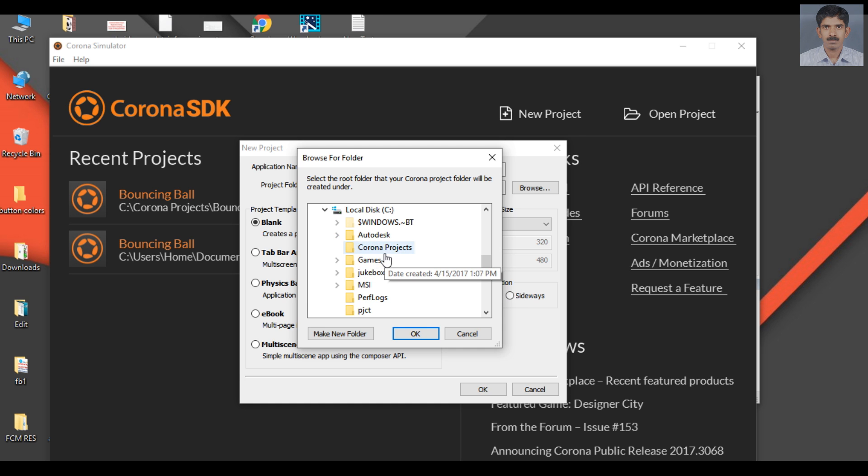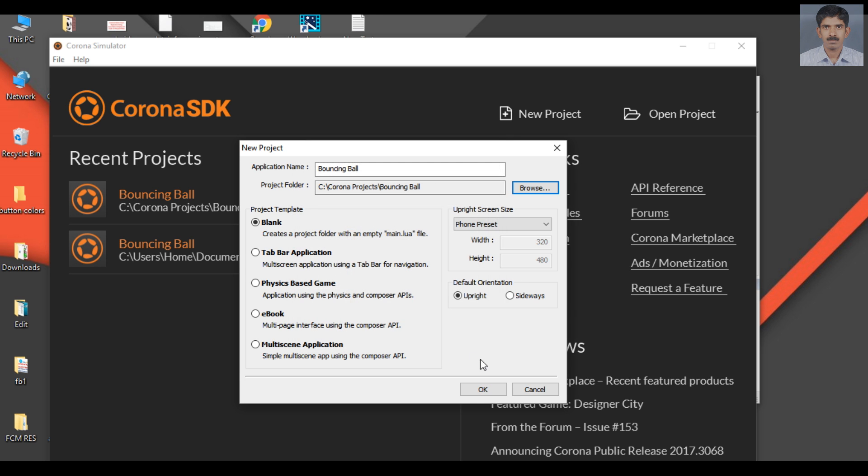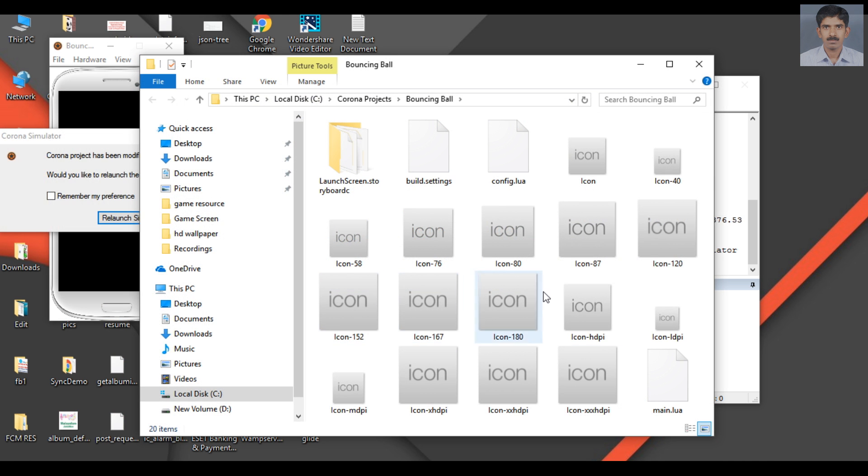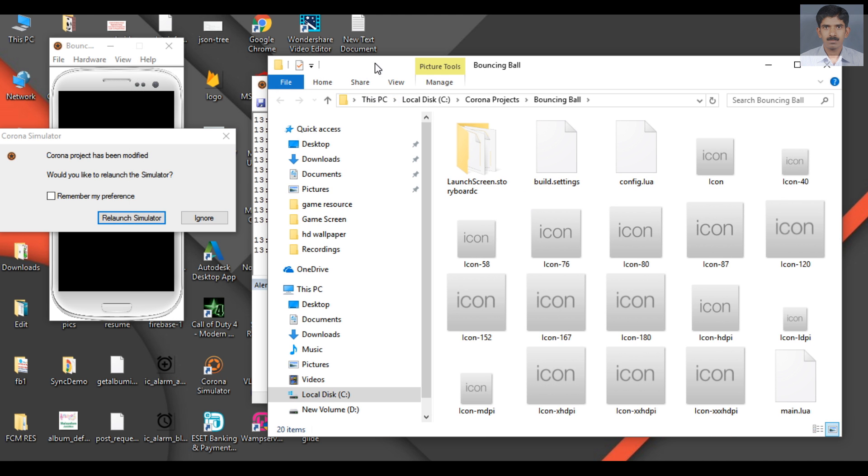In the project folder named 'corona projects', click OK. There's no need to change anything here. Click OK. Now the project is created.